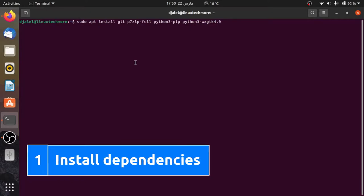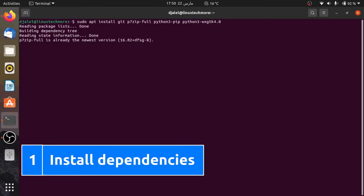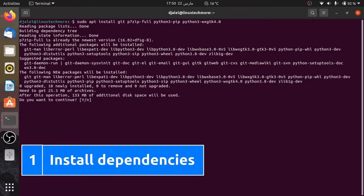First, install dependencies using the following command line. All command lines will be found in the description.